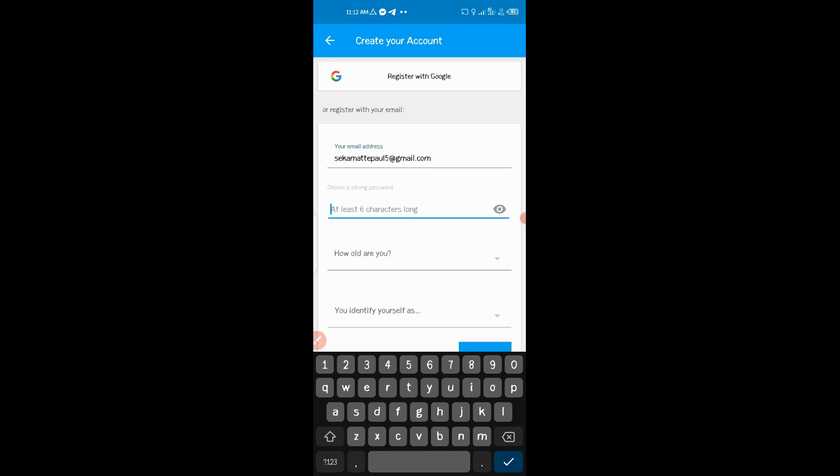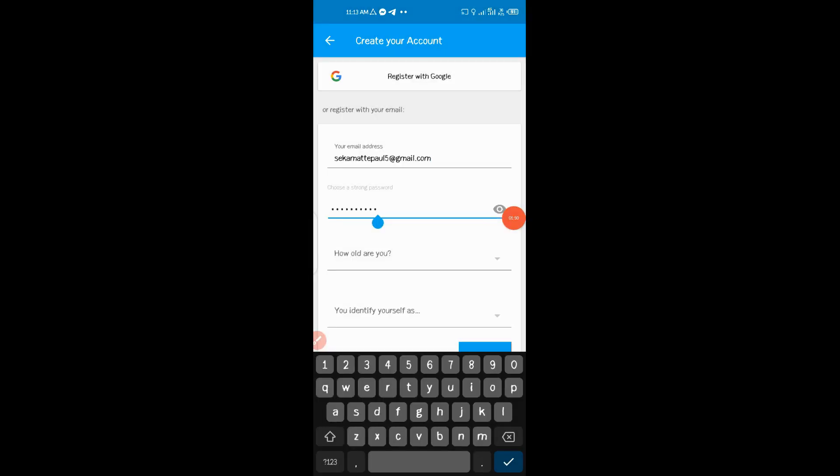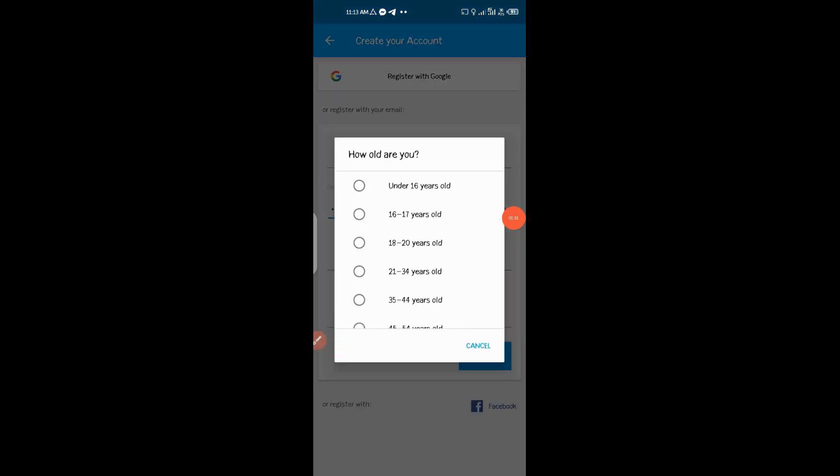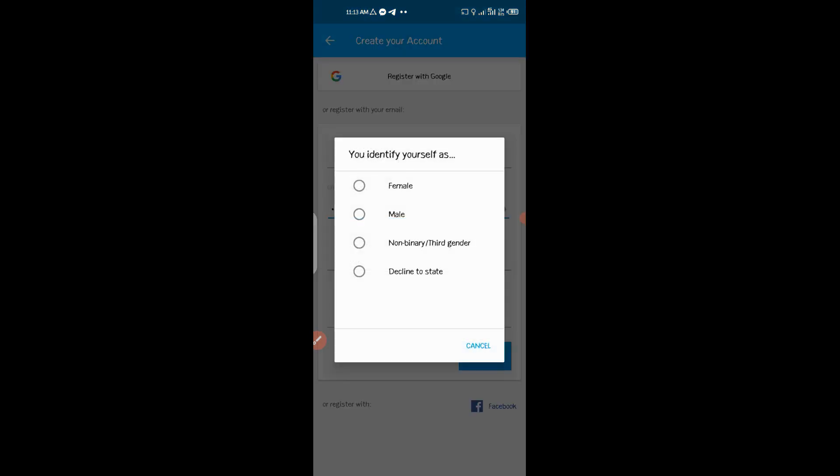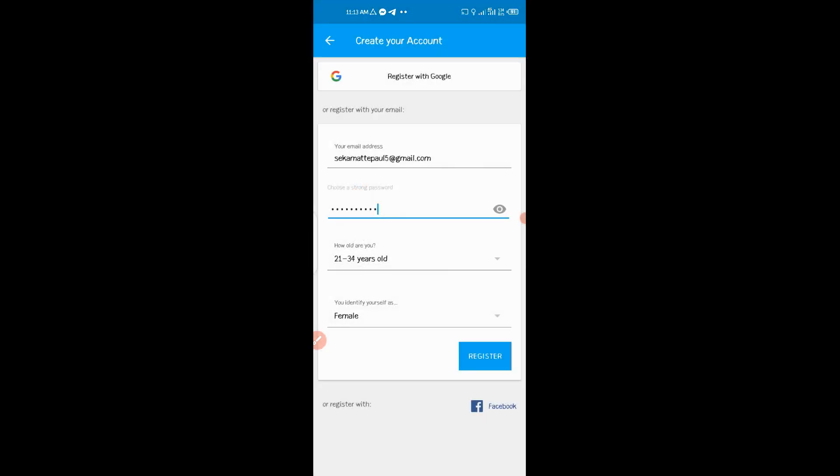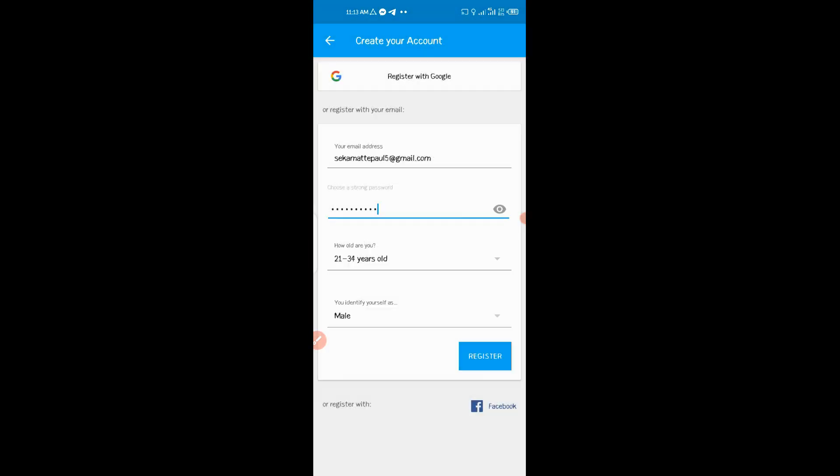Then you put a password that you want. Then after that you put your years. Then you click here as male, sorry, then click Register.